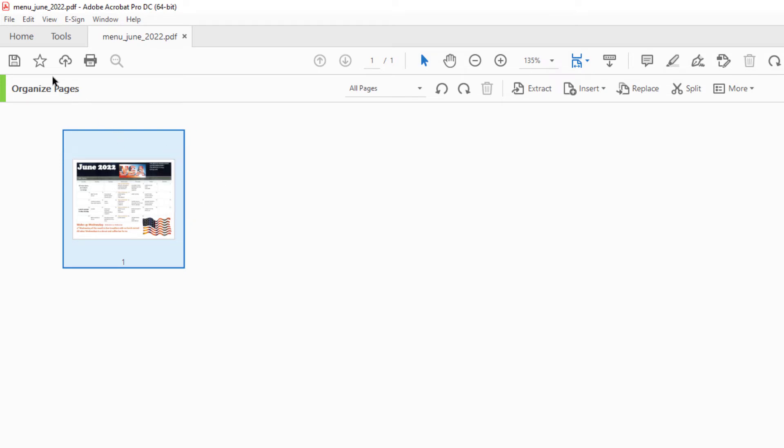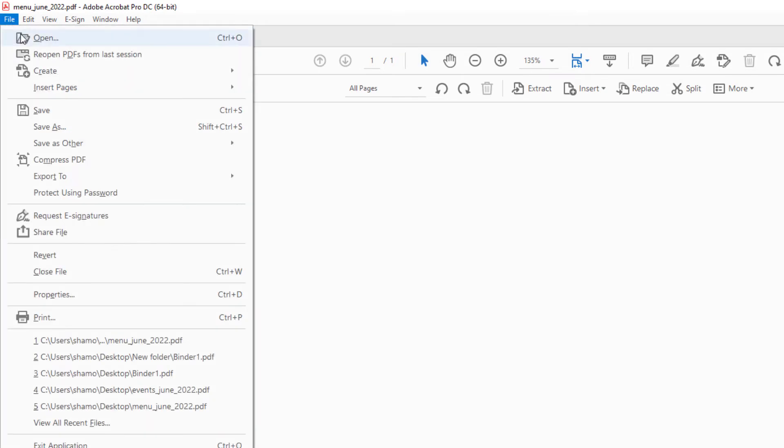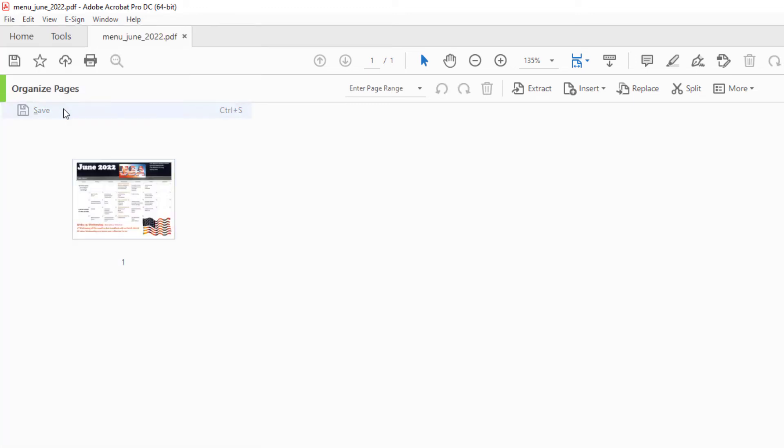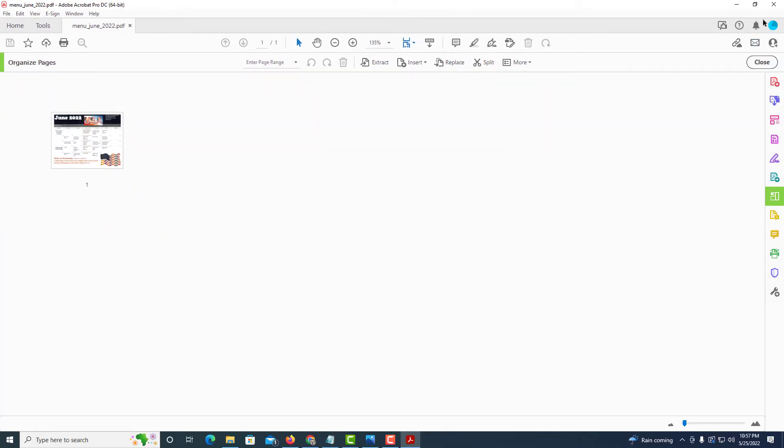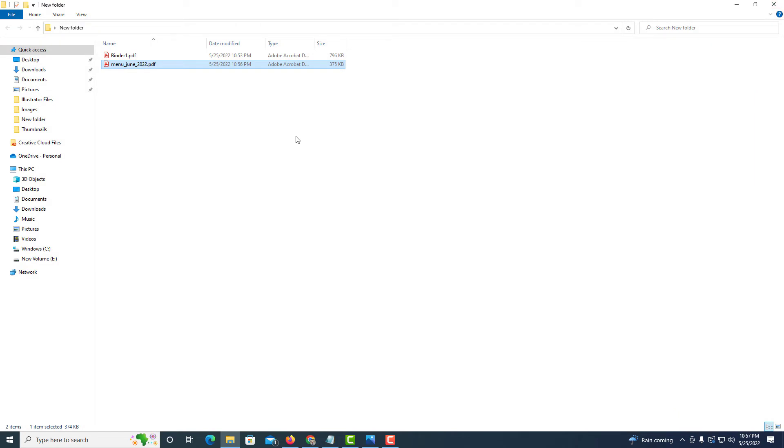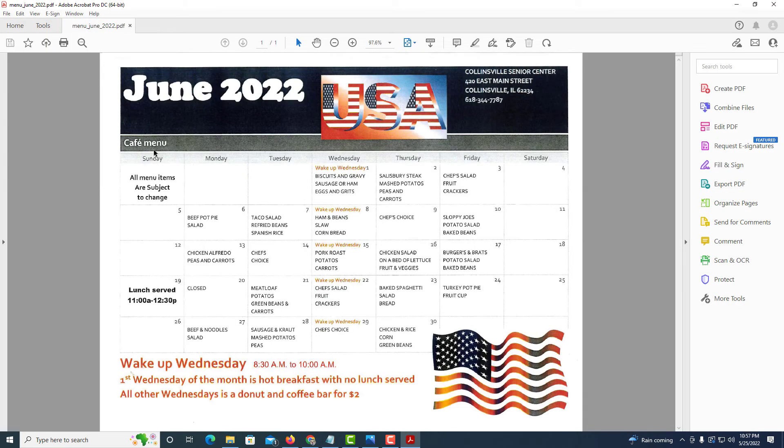I'll go up to file and down to save. Now I'm going to close this PDF and I'm going to reopen it, and that's the way I want my PDF there.